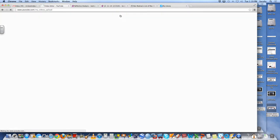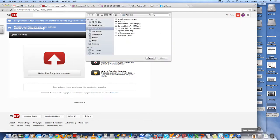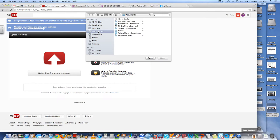So I'm going to click upload and I'm going to select files from my computer and I'm going to find that screen recording video that I just did. It is probably in documents. I don't think I saved it.